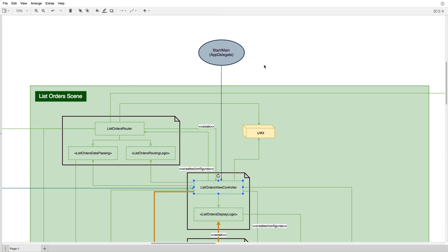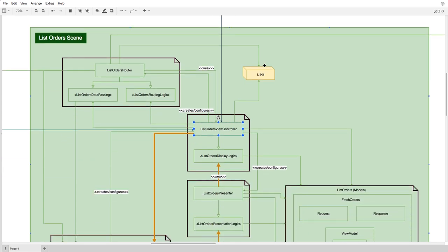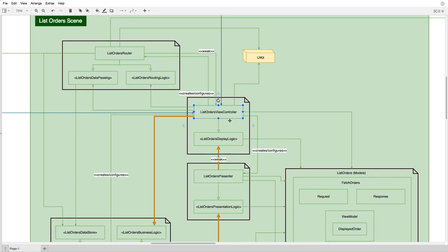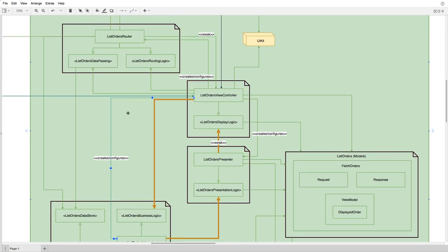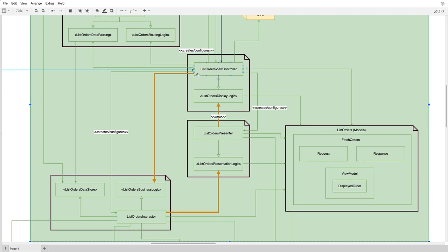The view hierarchy is set up on storyboards, but as soon as the view controller is instantiated, the view controller has the responsibility of creating its collaborators and configuring them. For example, the view controller will create the router and configure it, create the presenter and configure it, and create the interactor and configure it. So the view controller is the entry point for each scene, and it's also responsible for the object graph creation, plus controlling the views. Right here we can see the VIP cycle with those big orange arrows. For example, the view controller sends a message to the interactor through the business logic interface that the interactor implements. The interactor generates a response and passes it to the presentation logic interface that the presenter implements, and the presenter generates some view models and passes them to the view — a unidirectional flow of control.